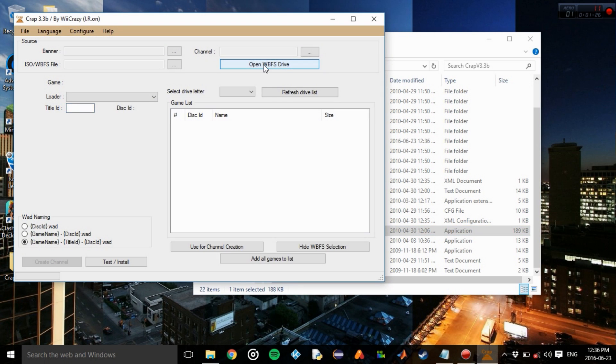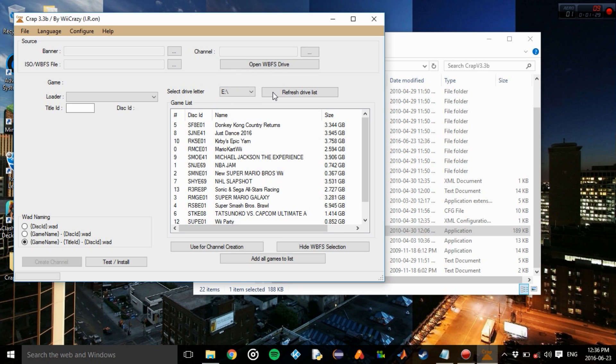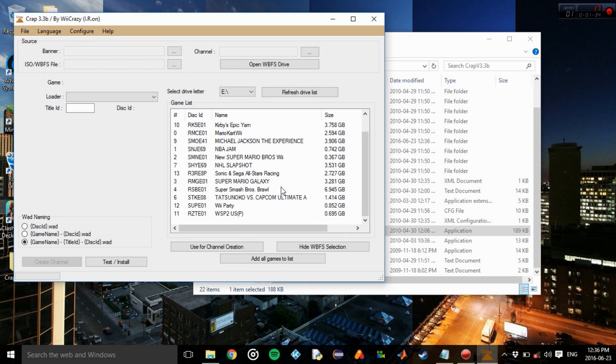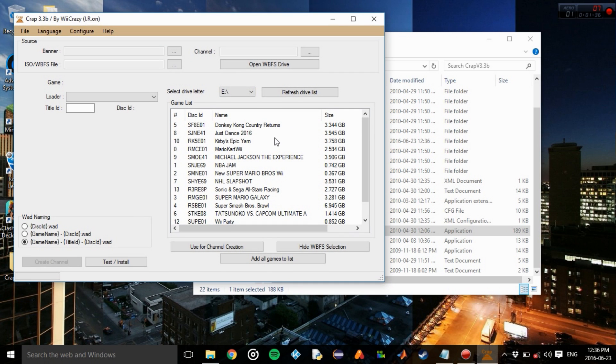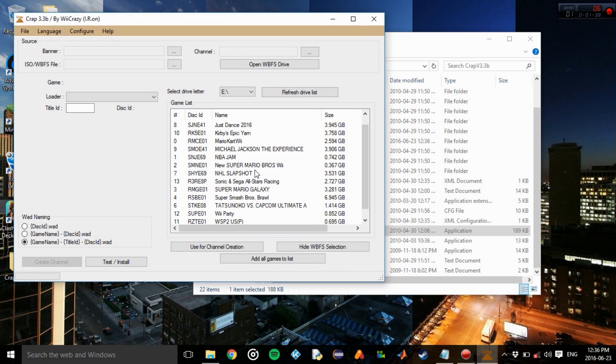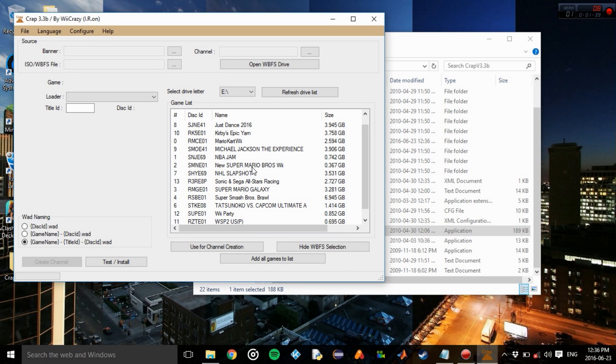Open up your WFS drive using the letter. So if you're using SD card, choose that. If not, choose your USB. And here we're going to choose Super Mario Bros. Wii.